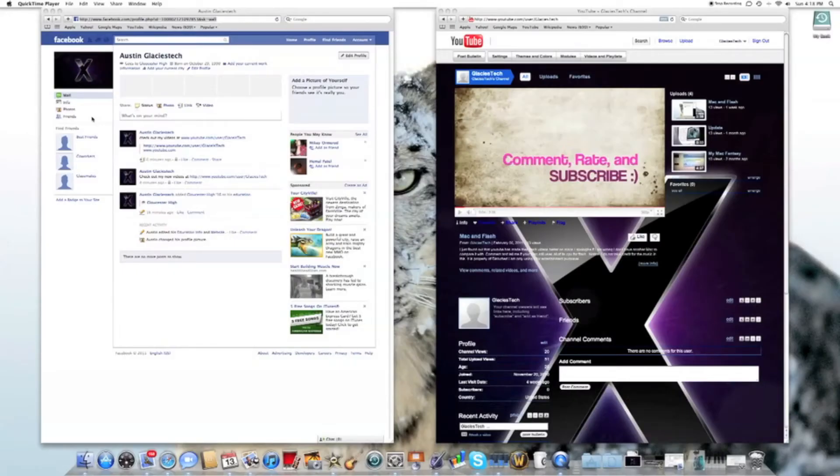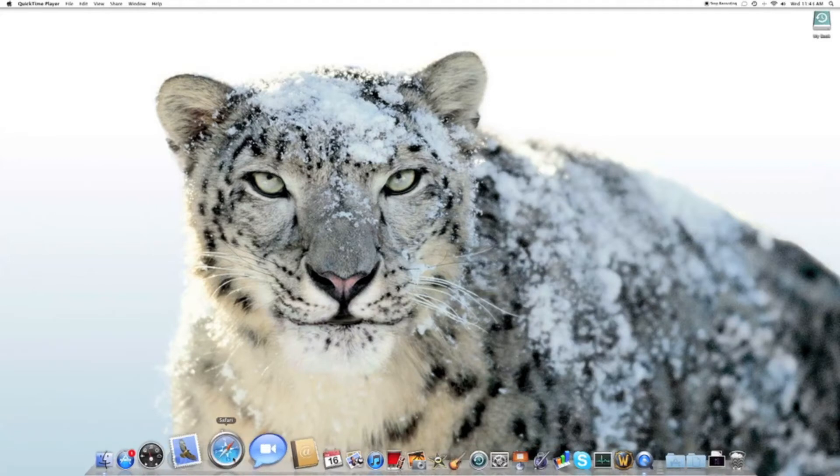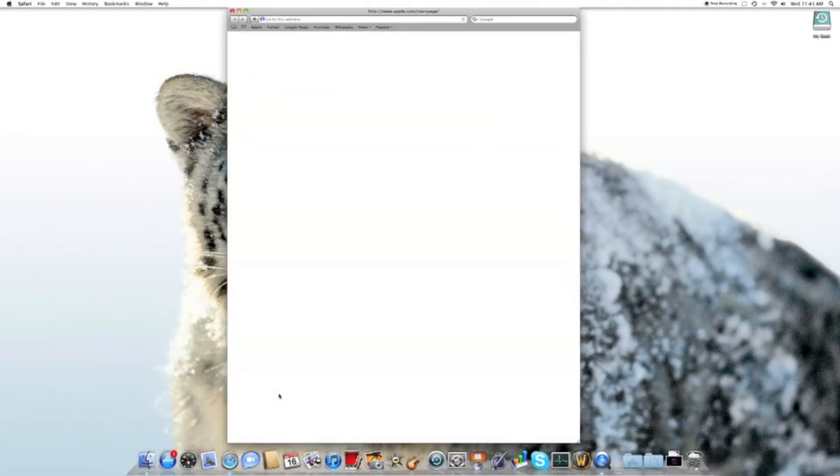My next set of tests will be application start up time. My first will be Safari. Just look at how fast the app opens, not the wrong page, because I have a rather slow connection.